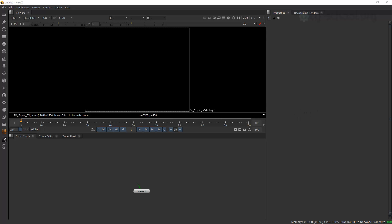Hello everyone! In this short video I want to talk about adding new tools into Nuke, such as Gizmos, plugins, scripts, etc.